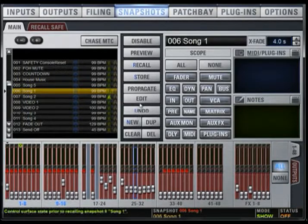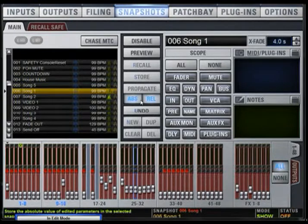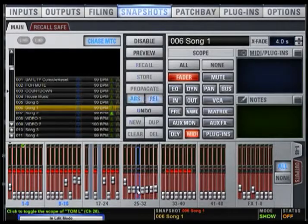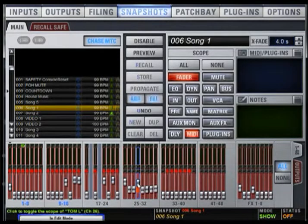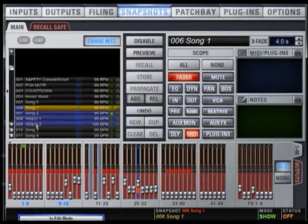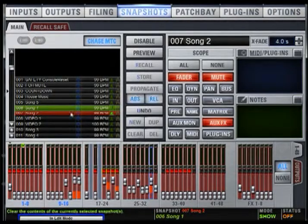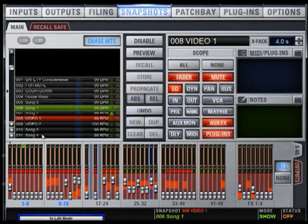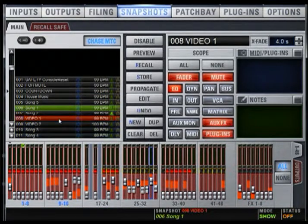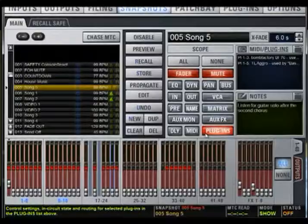The Edit feature lets you adjust parameters freely and apply those changes to one or more snapshots. Changes can be applied in absolute or relative fashion. Absolute is similar to Propagate — if a fader is at -4 dB and you move it up 4 dB to unity (0) on the console, it will move to unity on every snapshot. In relative mode, if you adjust the fader up 4 dB from -4 dB, it will move all faders up by that same amount. So if a fader is set at -10 dB in another snapshot, it will move up 4 dB to -6 dB, instead of mimicking the main snapshot and moving to unity.